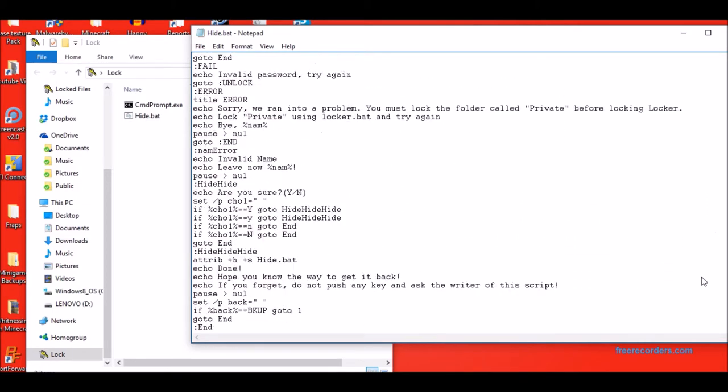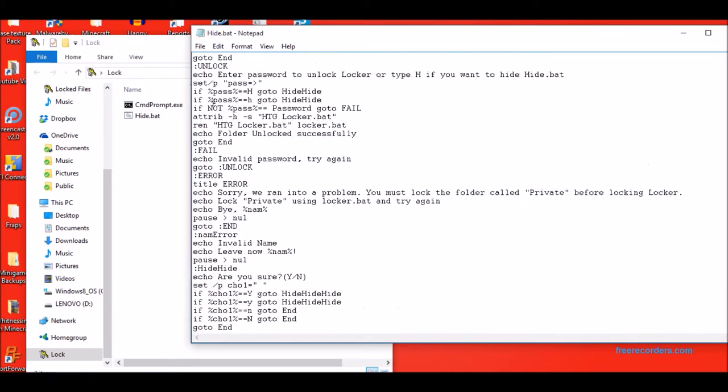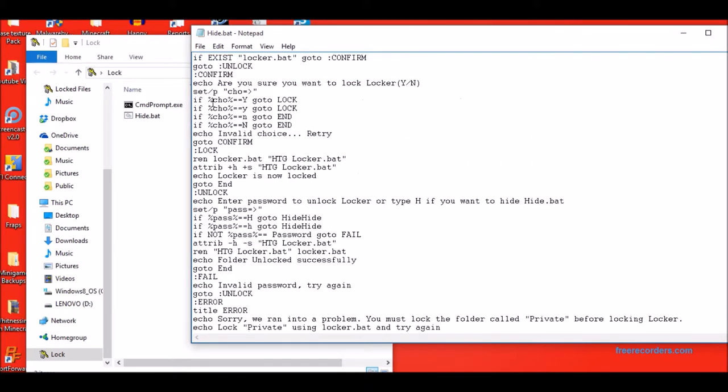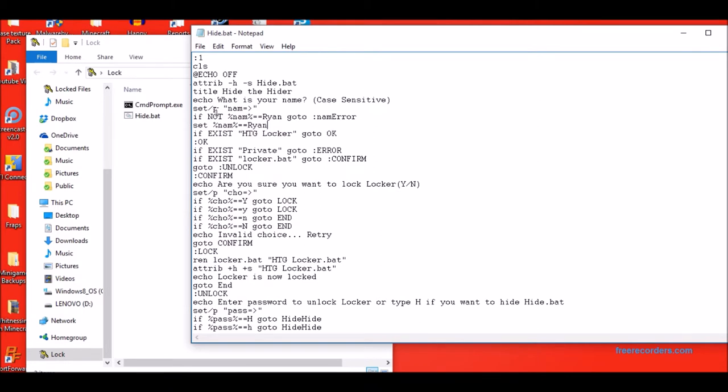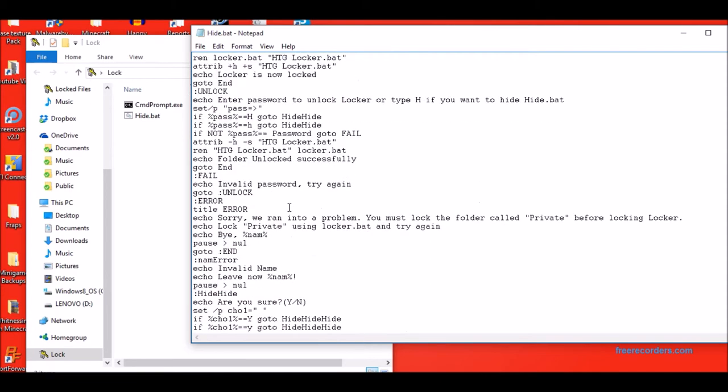If locker.bat exists, it brings you to, are you sure you want to lock locker. And then it asks you for a choice. You can either type capital Y, lowercase y, lowercase n, capital N. And then if it's an invalid choice, it goes back to the beginning. But if you put Y, it goes to lock.